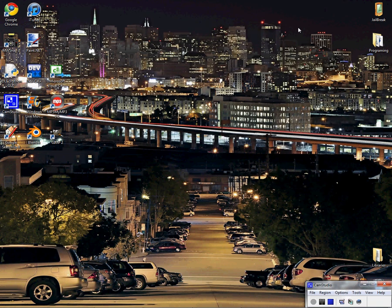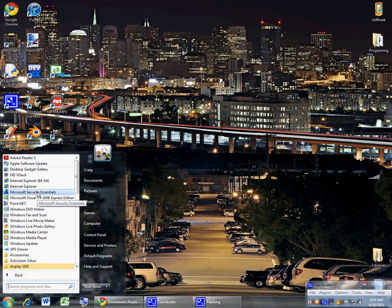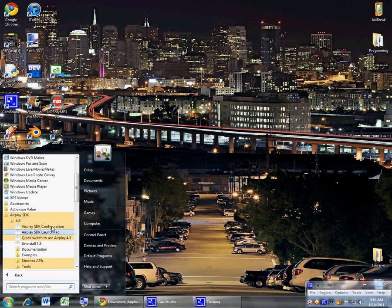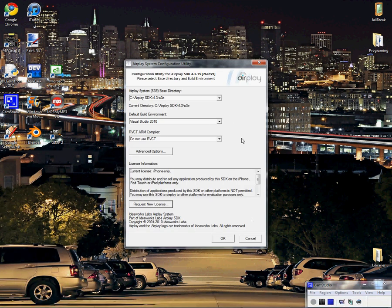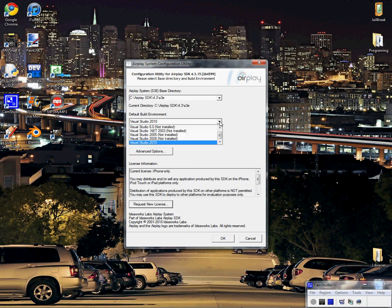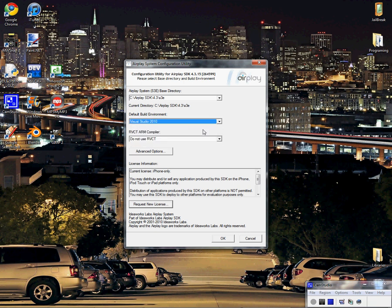And when you are done installing it, it should bring up this page. Now you're going to want to set your default build environment to Visual Studio 2010, if that's the one, or whatever year you installed. You probably don't have an RVCT ARM, but if you do, then select it.